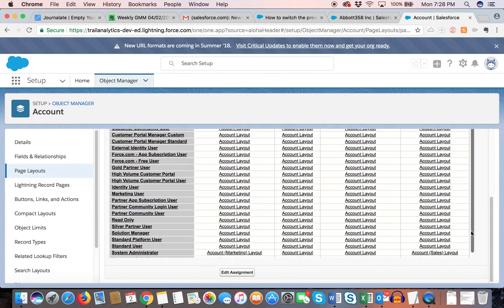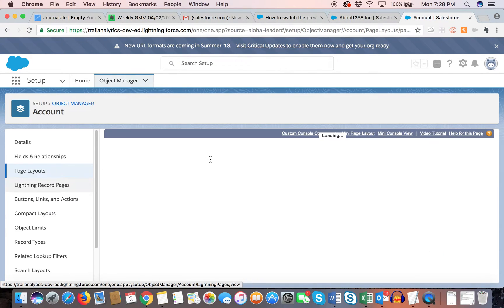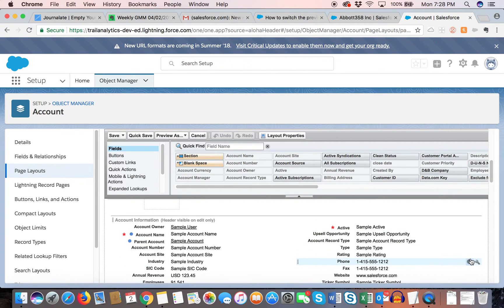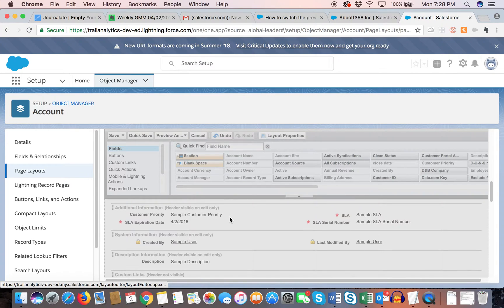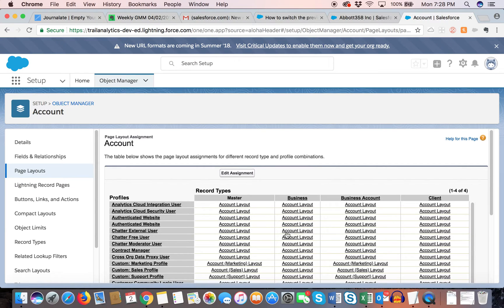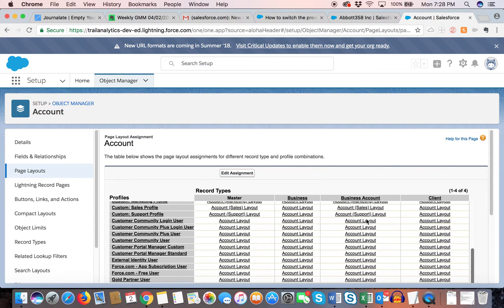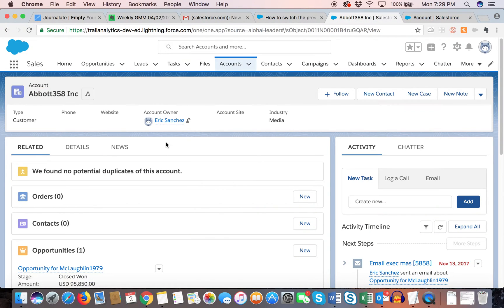We still need to set the page layout. The sales layout might have some fields removed, and the other layout might have different fields and related lists. The lightning page will follow whatever you have defined in your page layouts based on the record types. So if I'm looking at a business account record as a system admin, I'll see the record based on that page layout.